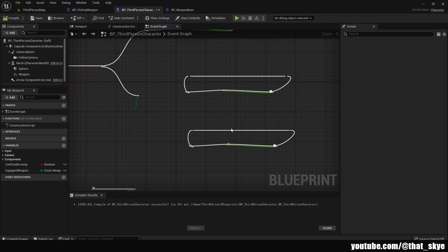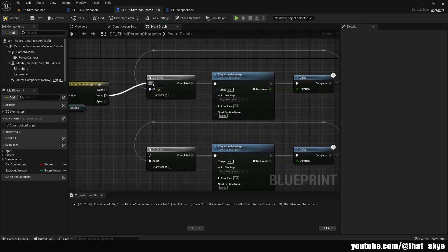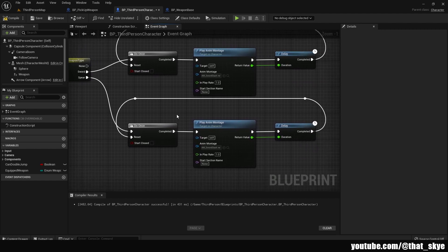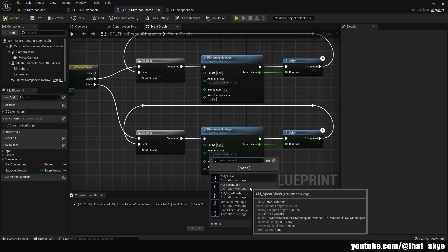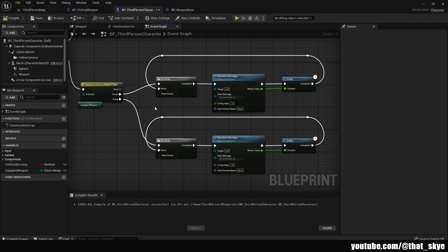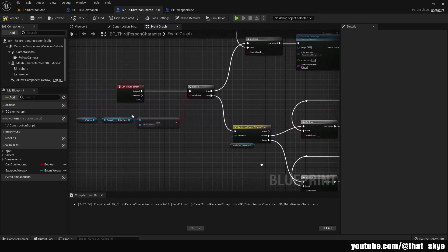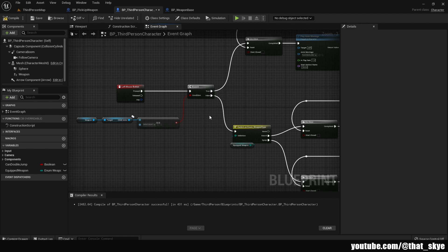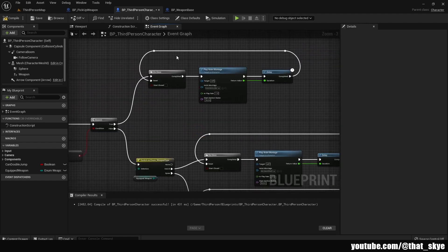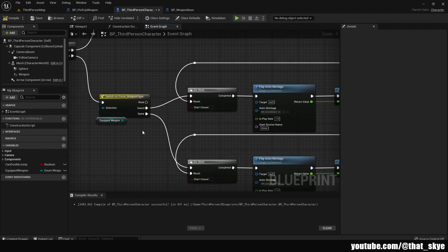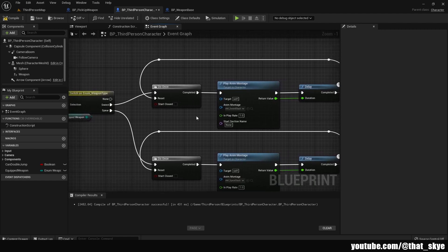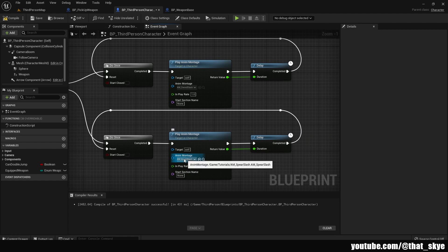Duplicate the animation nodes below each other. Plug sword into the Sword case and spear into the Spear case. Keep the sword animation as-is, then change the spear animation to the spear slash animation. That's all you need to do. The left mouse button triggers the attack, a branch checks if any weapon is equipped — if not, we punch. Then we check the equipped_weapon variable, which gets updated when picking up weapons, and switch the animation based on weapon type. Always remember to slot in your animation montage.